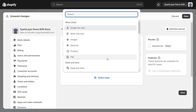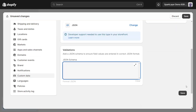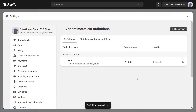Next, we need to select the type and we need to set this to be JSON, like so, and click Save. So, the first step is done and we've created the Metafield definition.